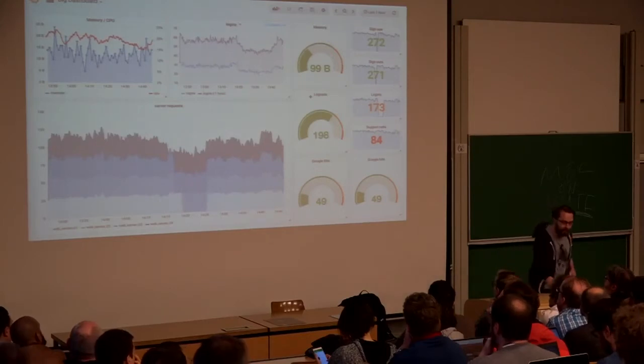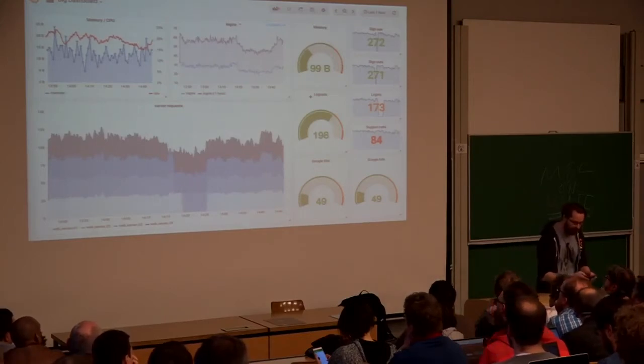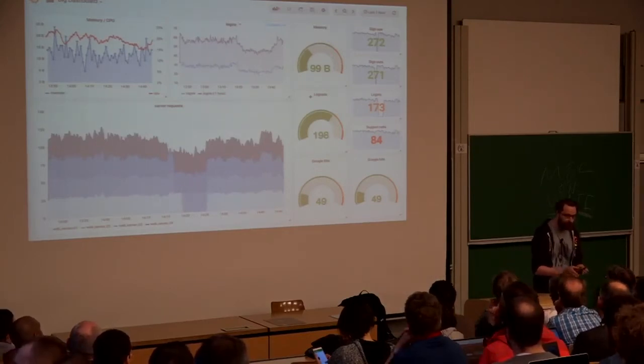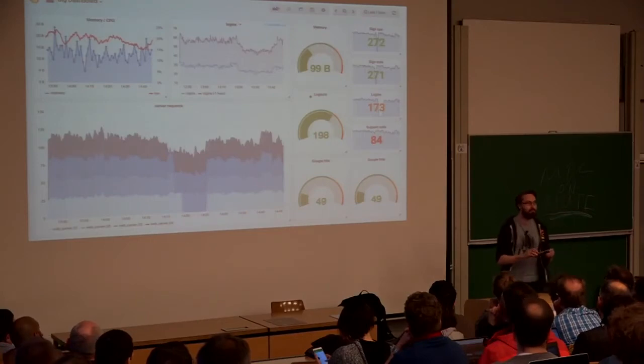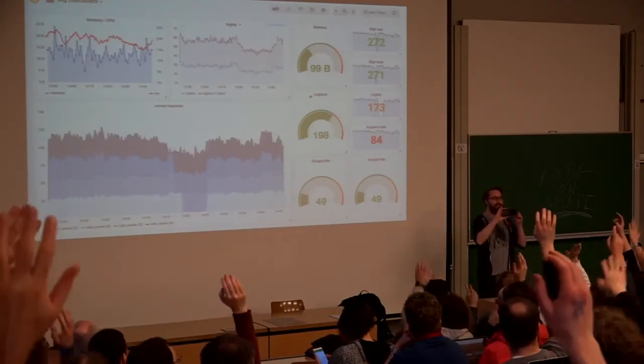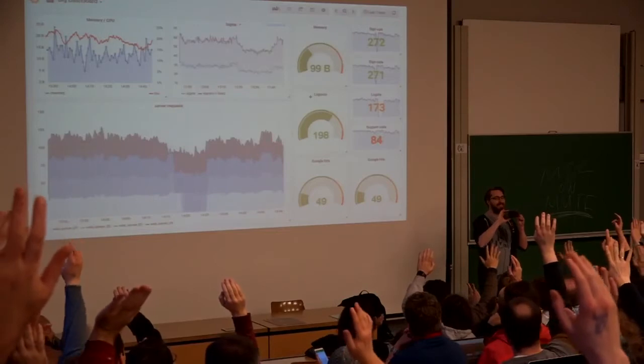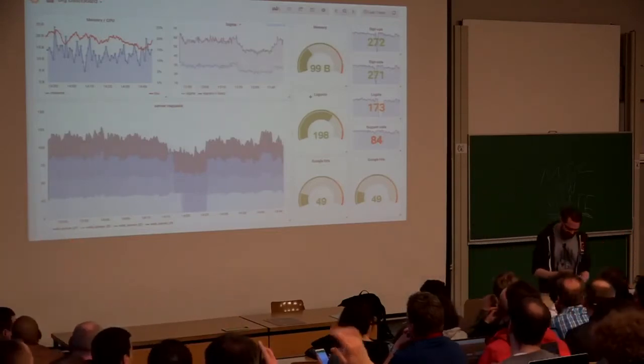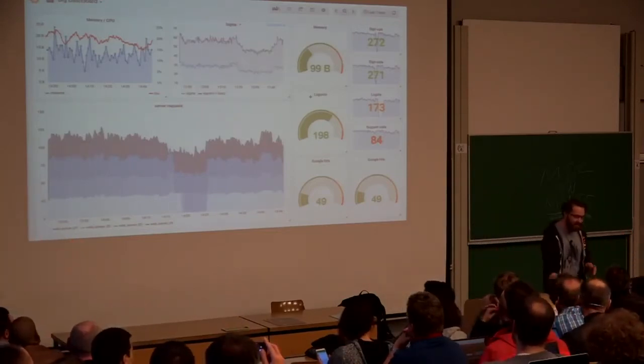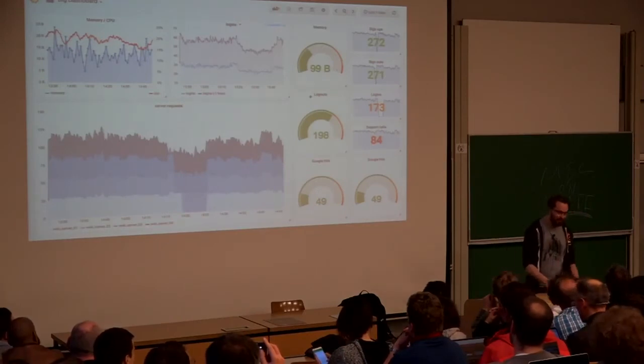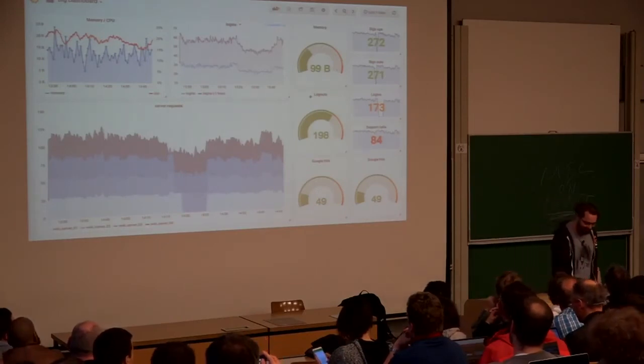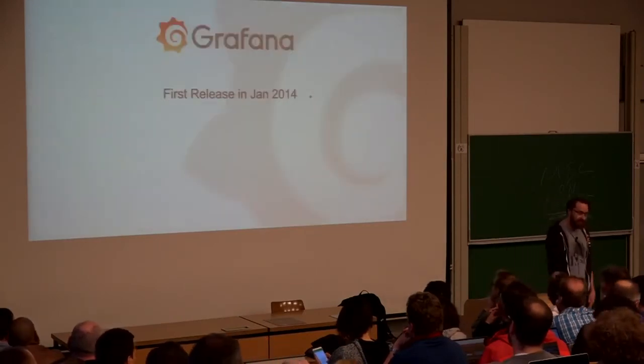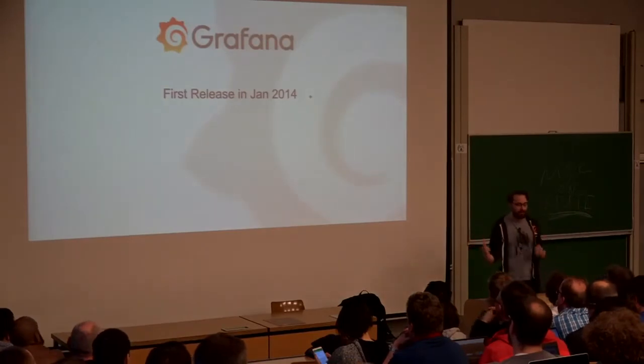I just want to get a show of hands in here and grab a photo. Who in here actually, at some point, can use Grafana? Okay, raise your hand. That's good to know what I was hoping for as well. Anyway, you might not know some of this.